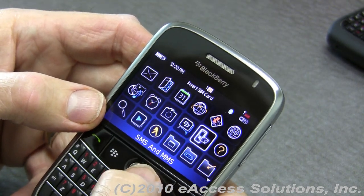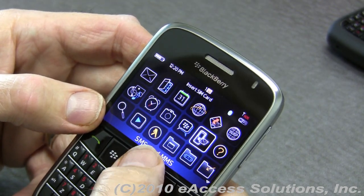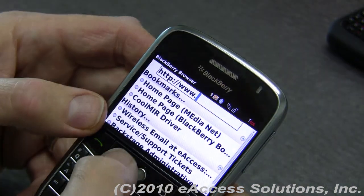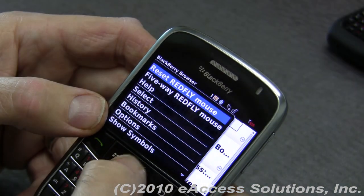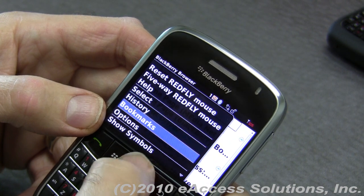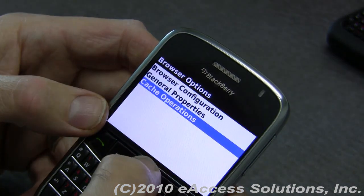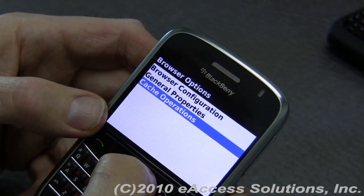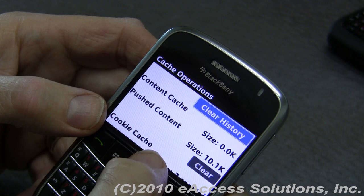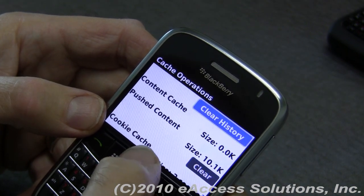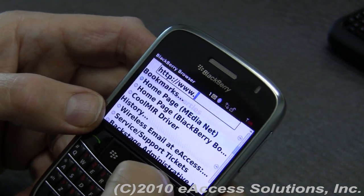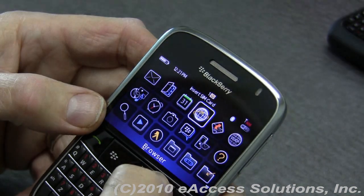You can also clear the browser cache. To do that, go into the browser, hit the menu key, go down to Options, and click on Cache Operations. You can clear your history, your cookies, and your pushed content. These things will all help save space.